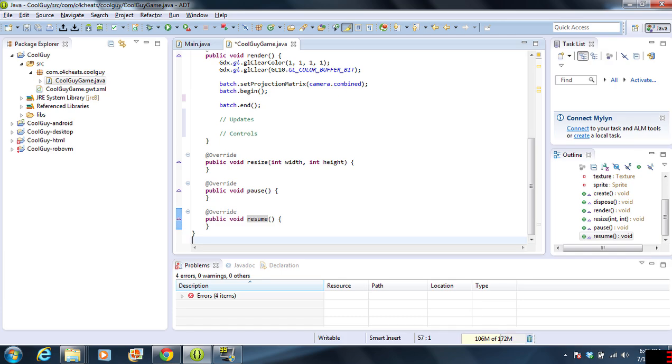Pause isn't really a pause feature. It is when the application itself has been paused. If you're on Android, for example, and you hit the home button and it closes out the program, it really doesn't close it out. It just puts it in a pause state. And that's what pause does.